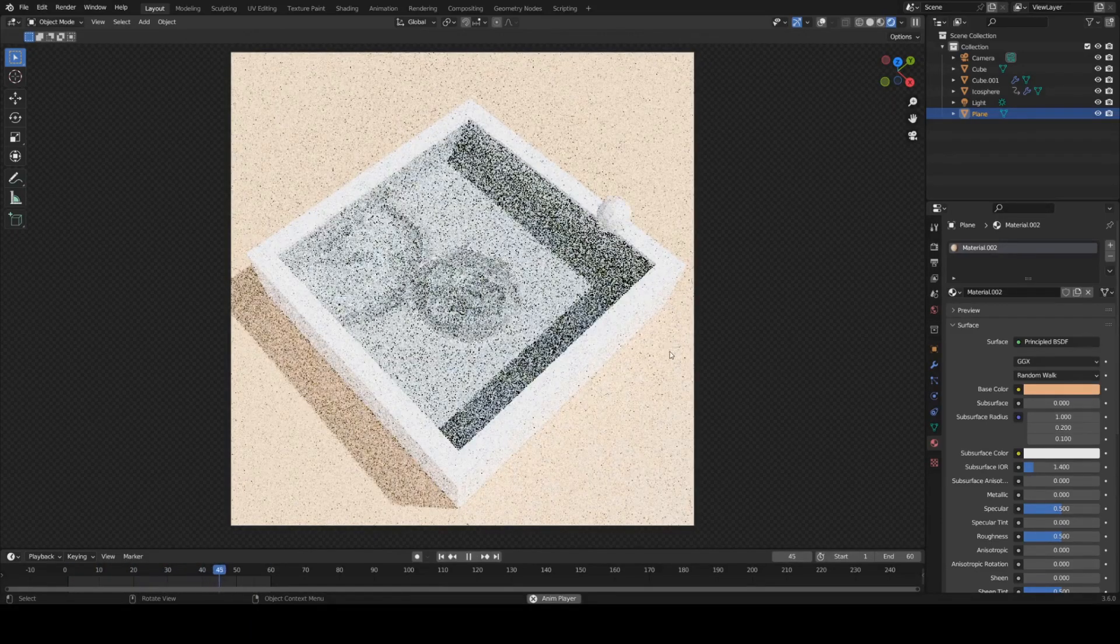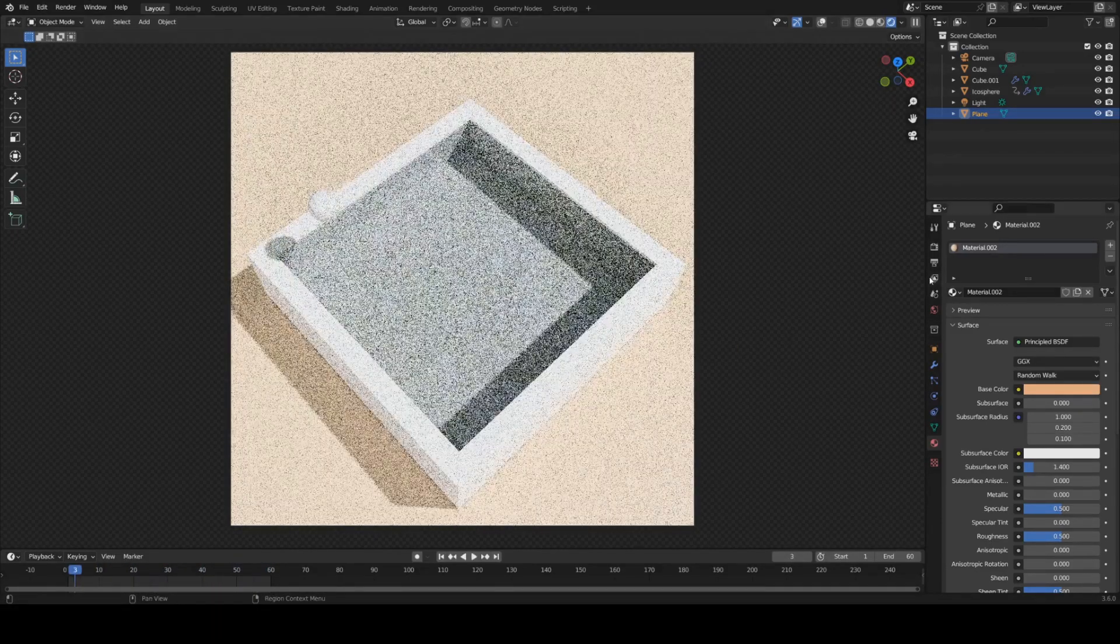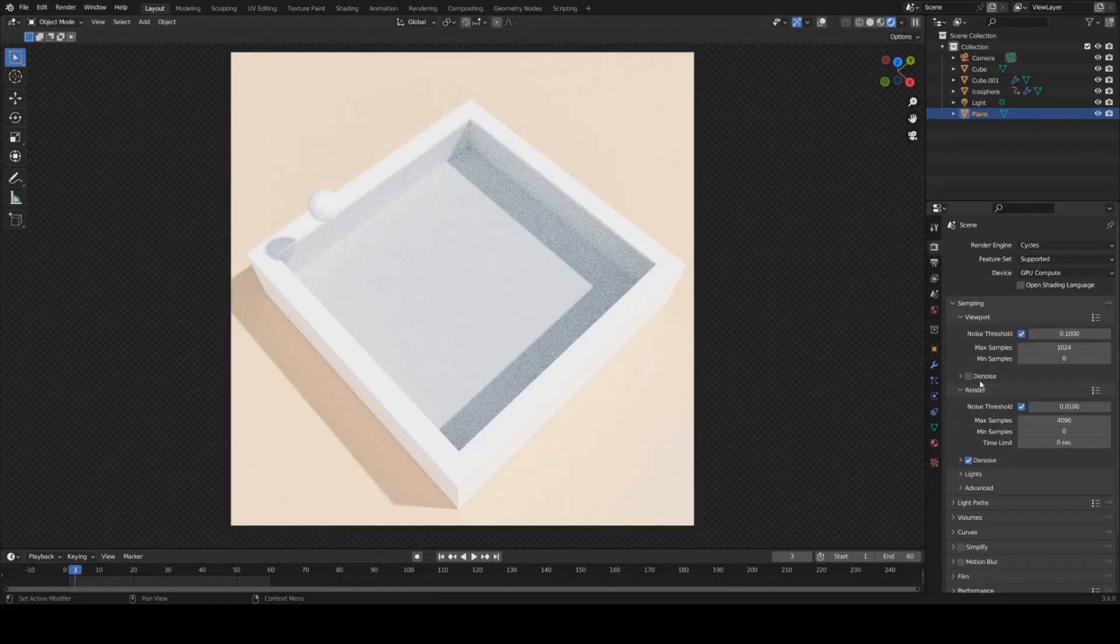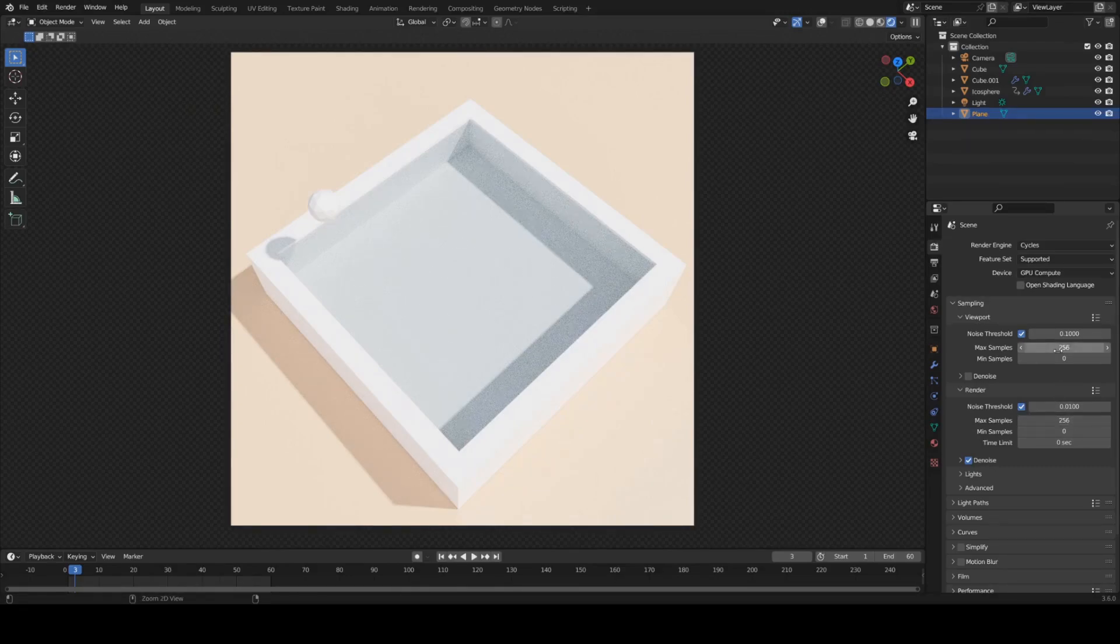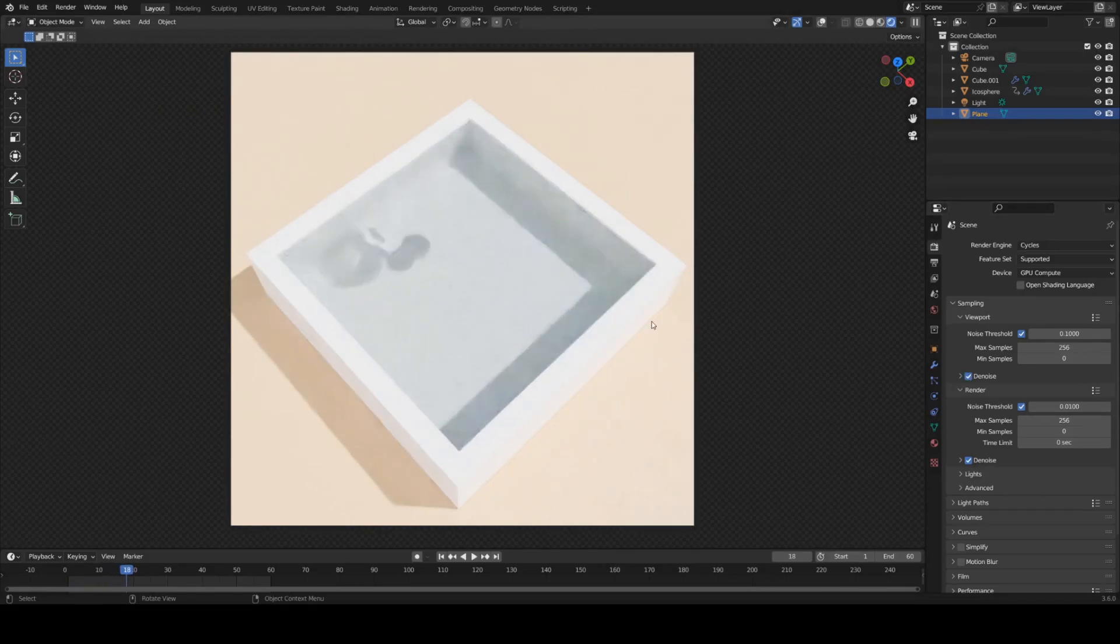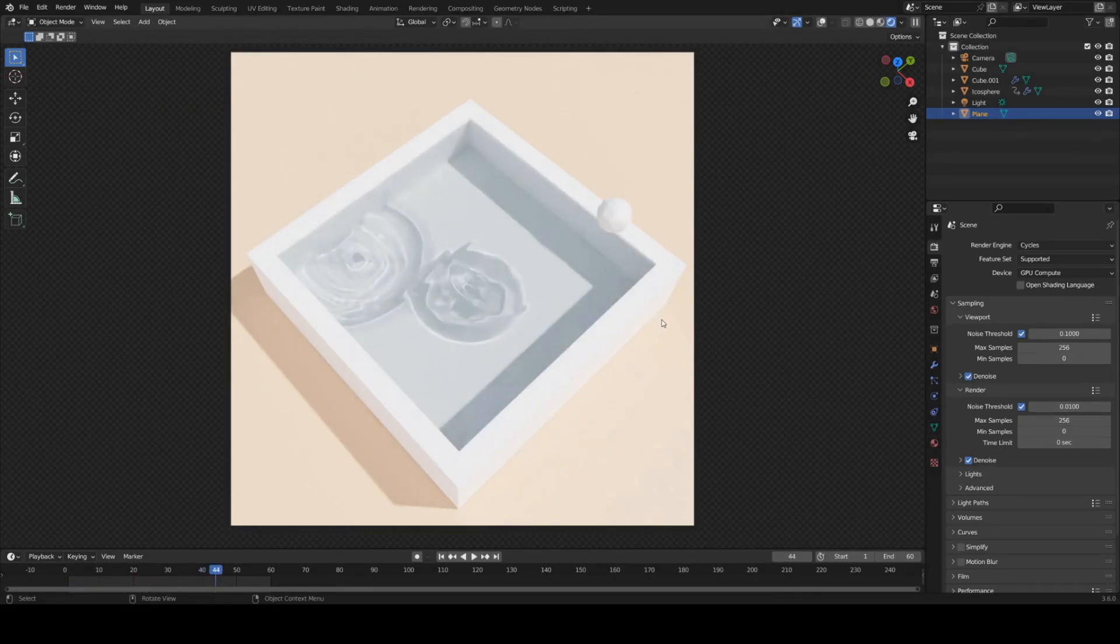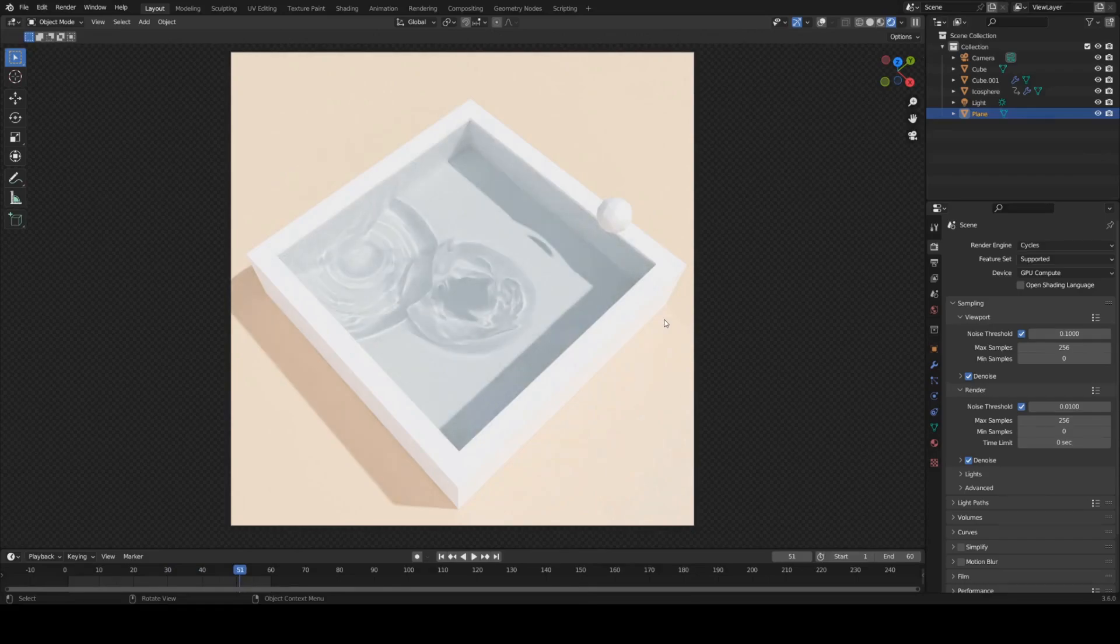I think that's pretty much ready to render now. So what we have to do now is give it a reasonable amount of samples. I think 256 should be okay. We can enable denoising in the viewport to maybe see it a little bit better.